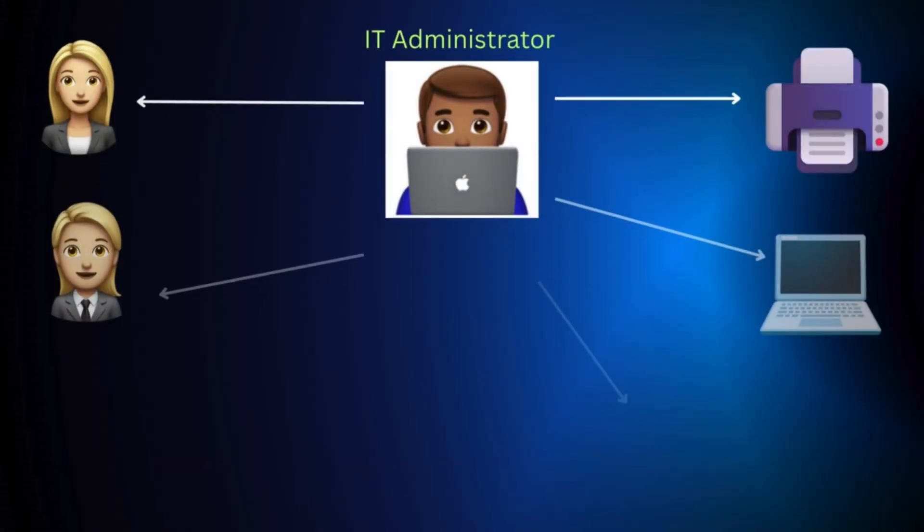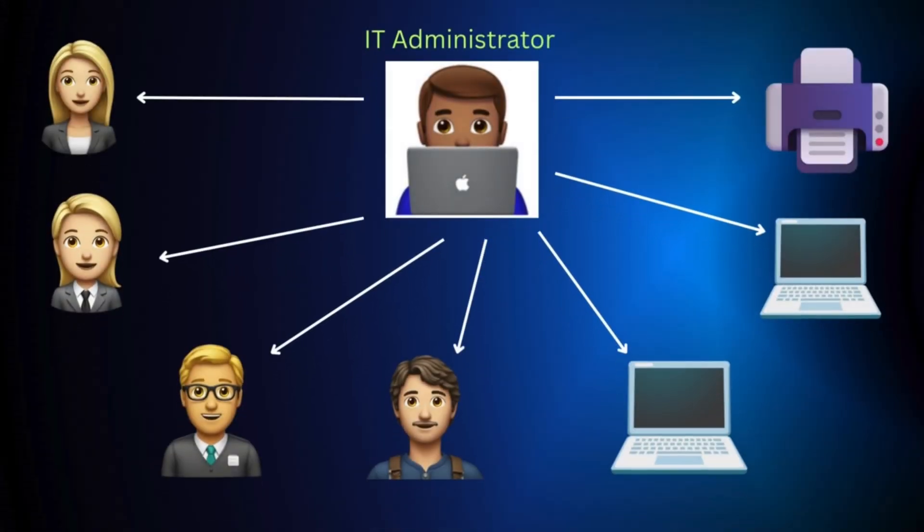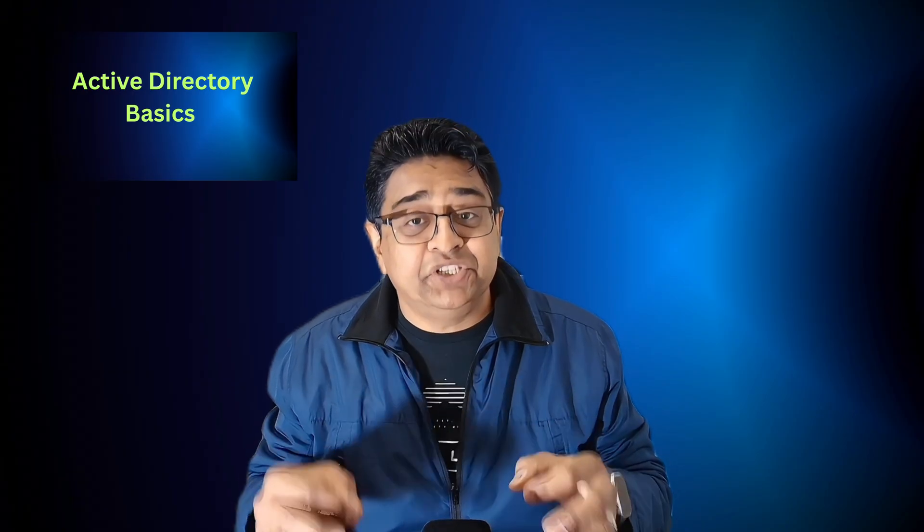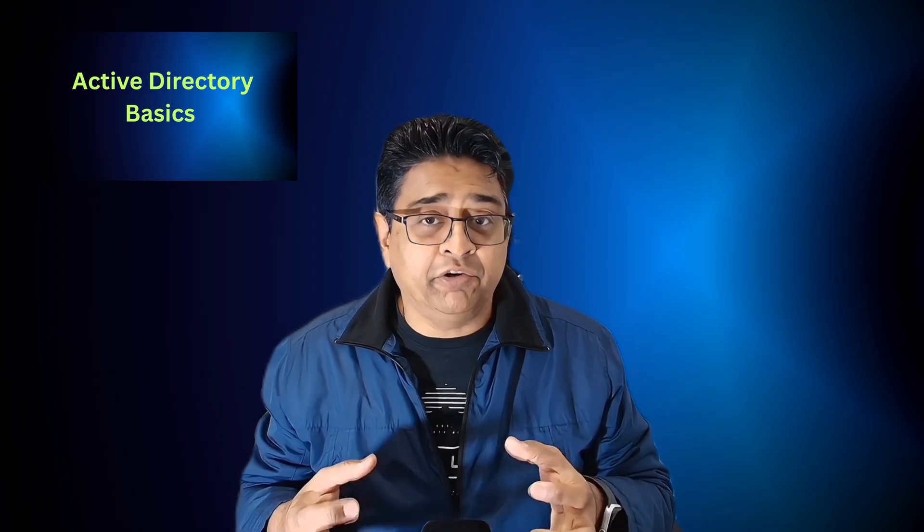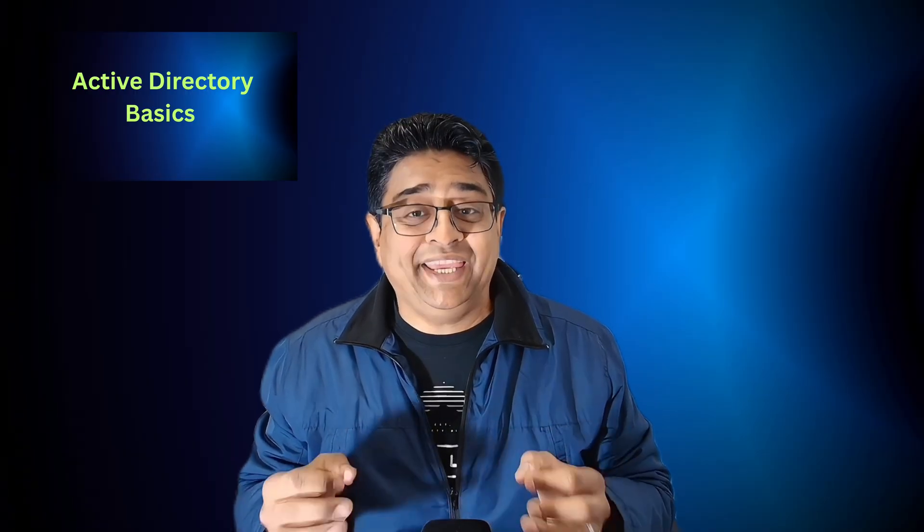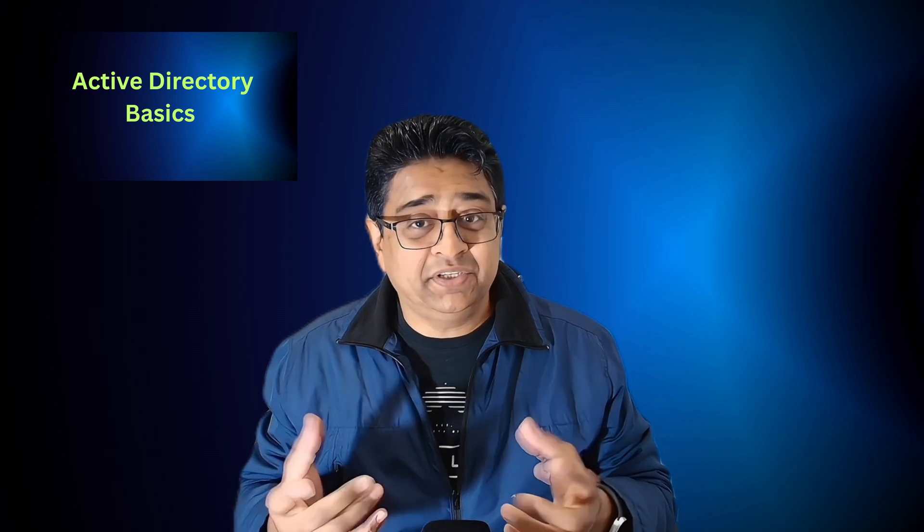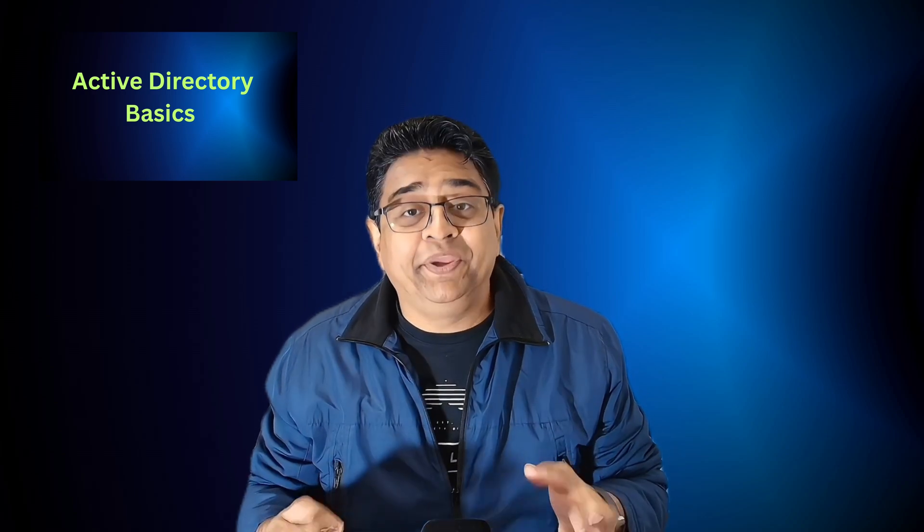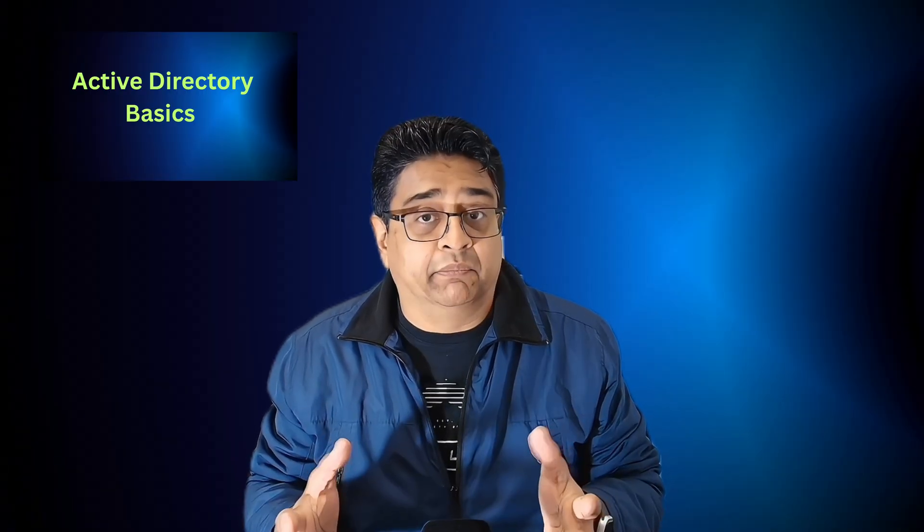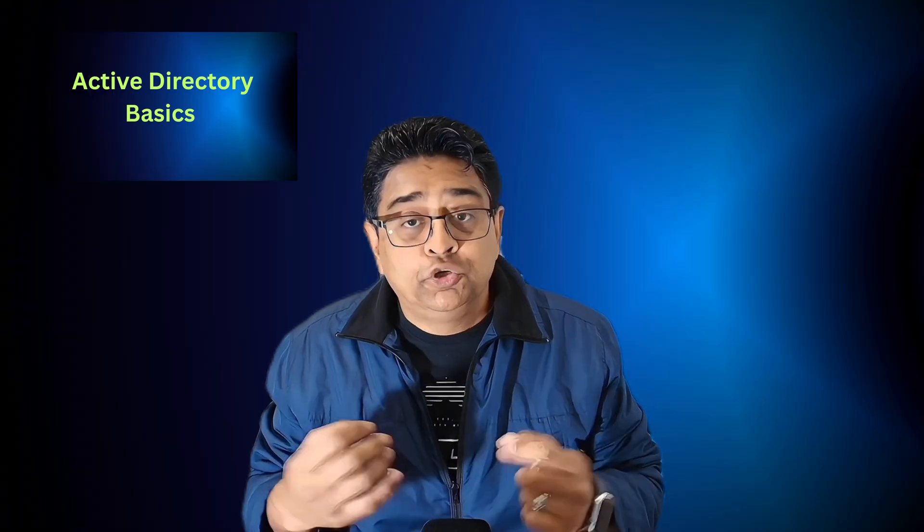So why was there a need for Active Directory? Before Active Directory, IT administrators like myself had to manage users and computers individually on each machine. Imagine having hundreds or even thousands of computers, each with its own users. Updating passwords, permissions, or security settings would be a nightmare.